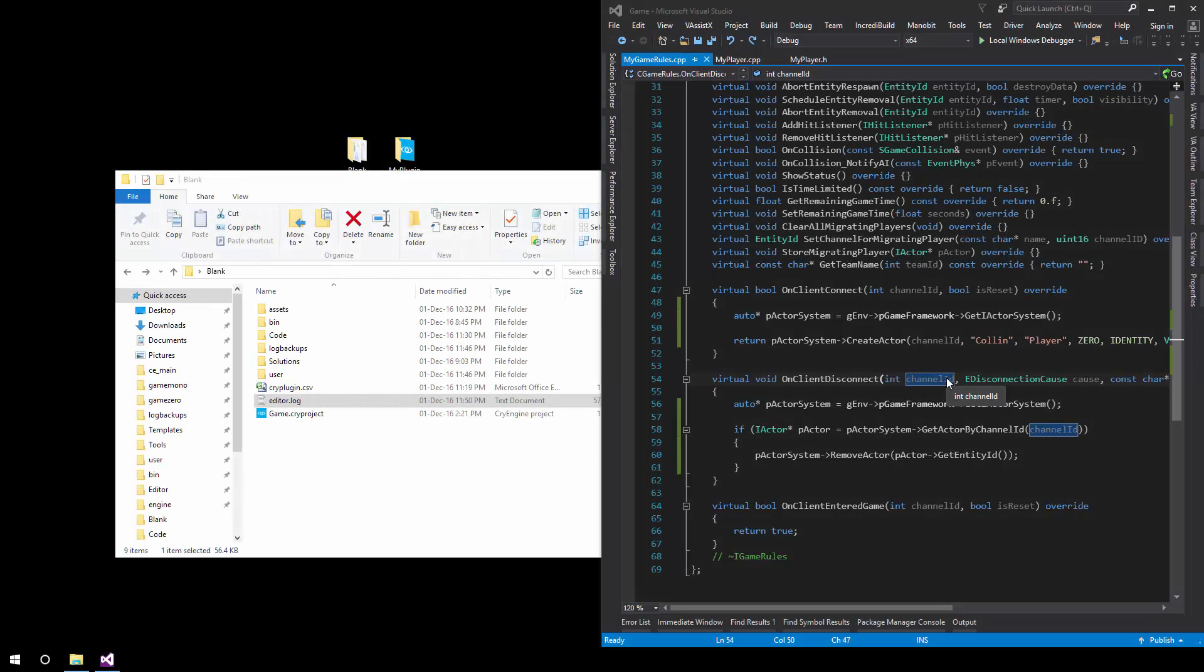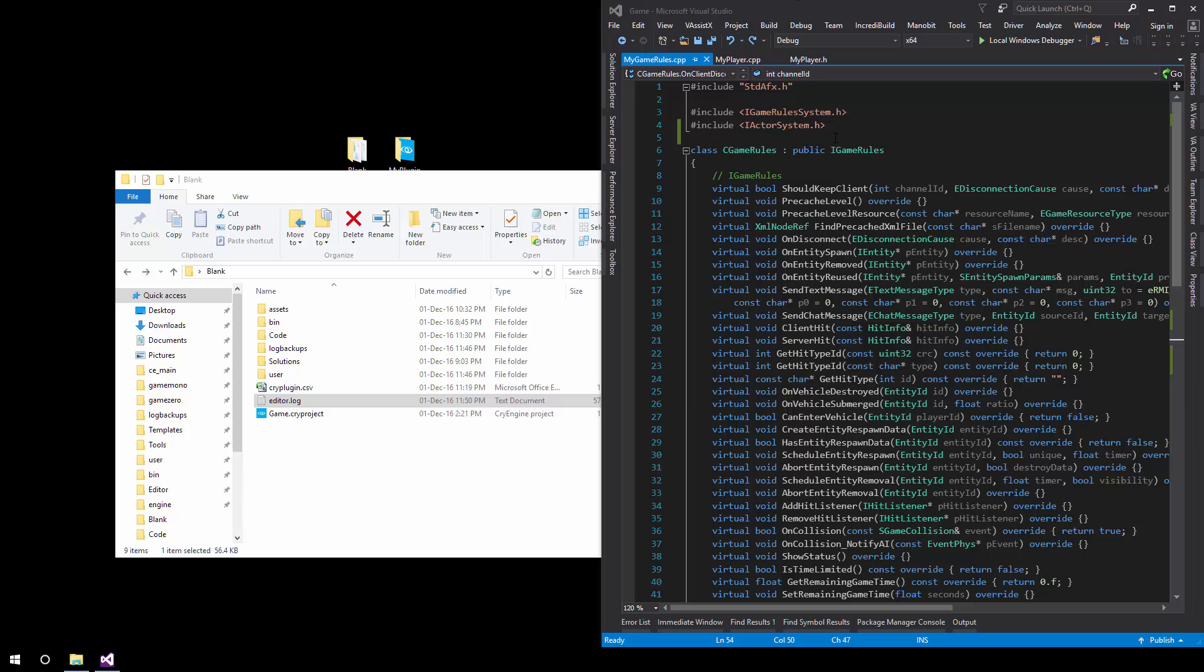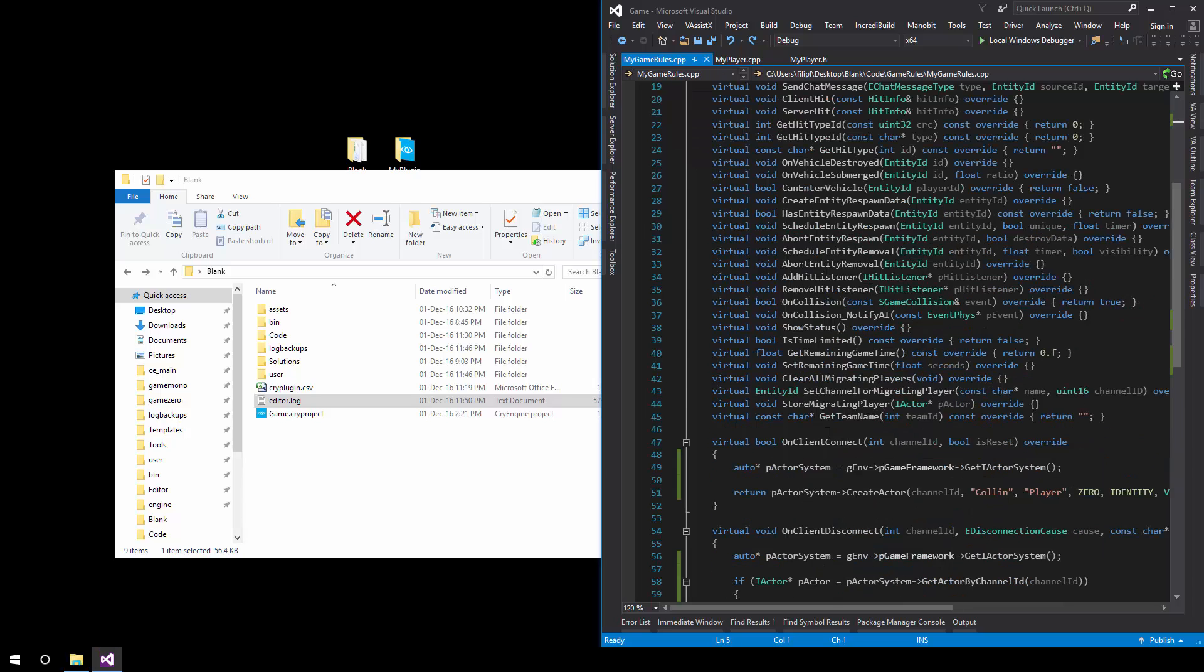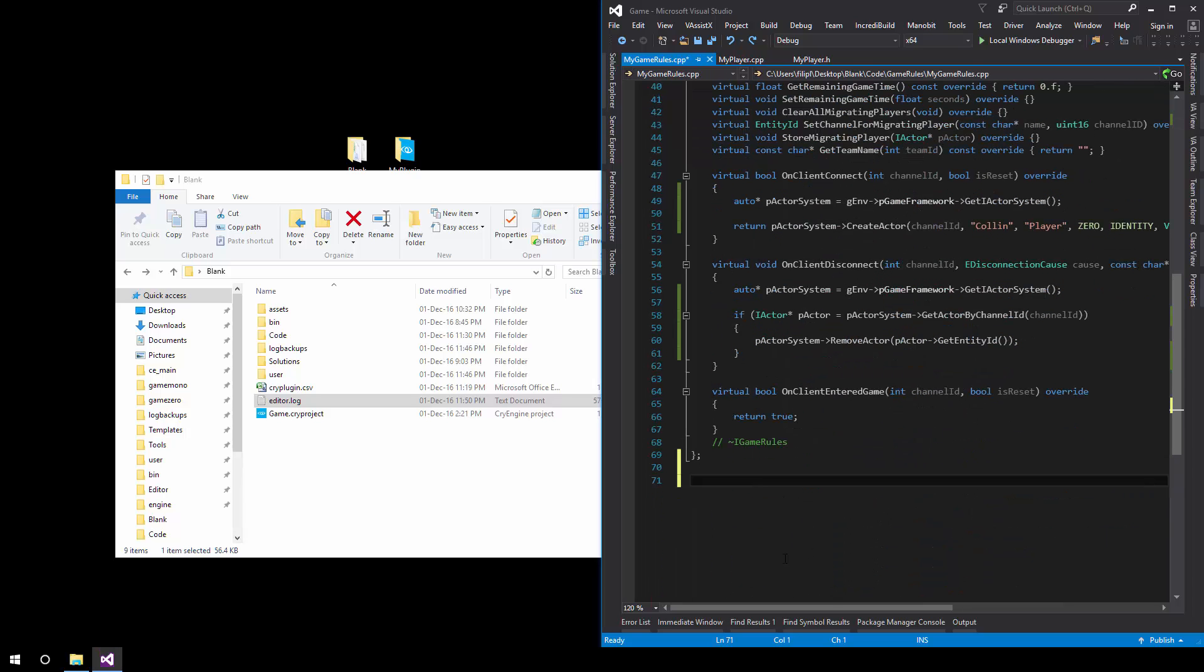Now before we finish we also have to register our game rules and to do this we scroll to the top. It's actually better to do this at the bottom and we implement a game rules registrator.